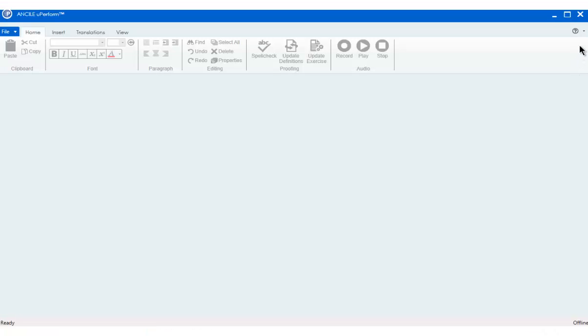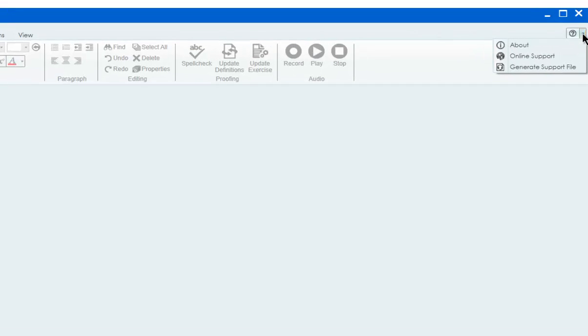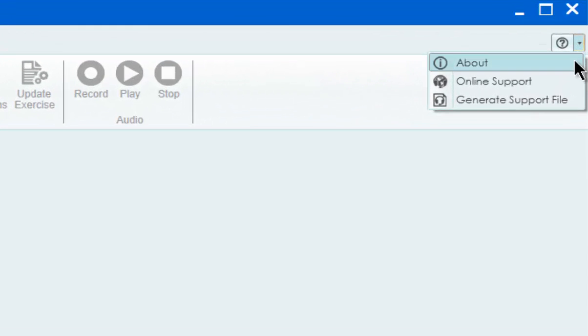To contact our customer success team, select Online Support from the drop-down menu next to the question mark in the upper right.